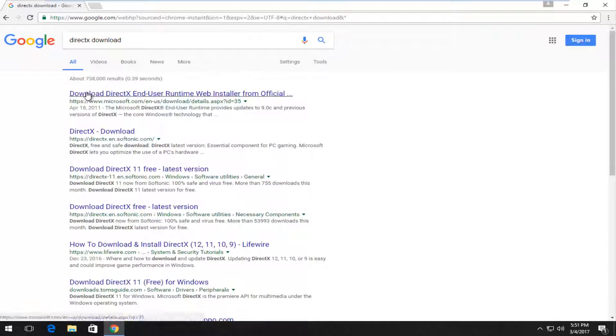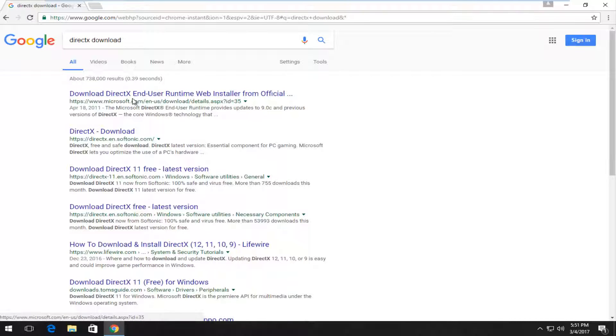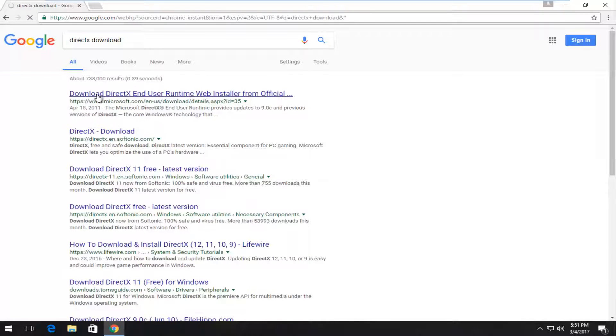And the best match should be a Microsoft domain. So you want to left click on what says Download DirectX End User Runtime Web Installer, at least at the time of this recording. So we're going to left click on that.